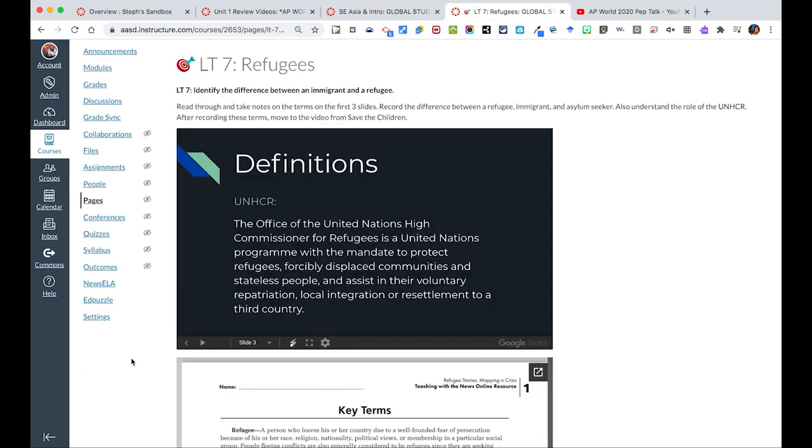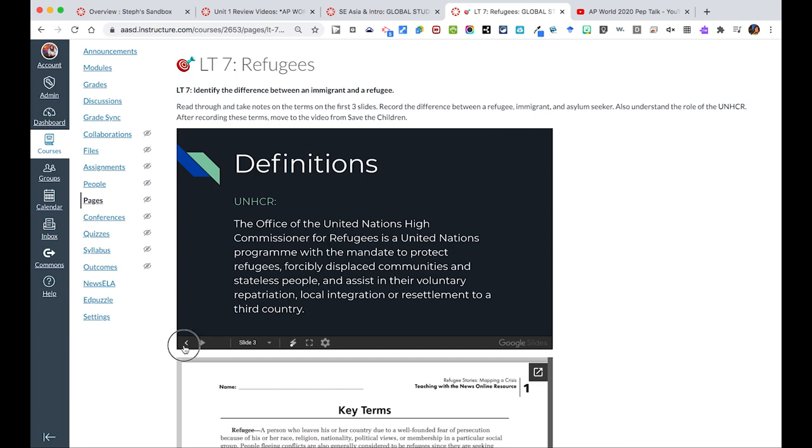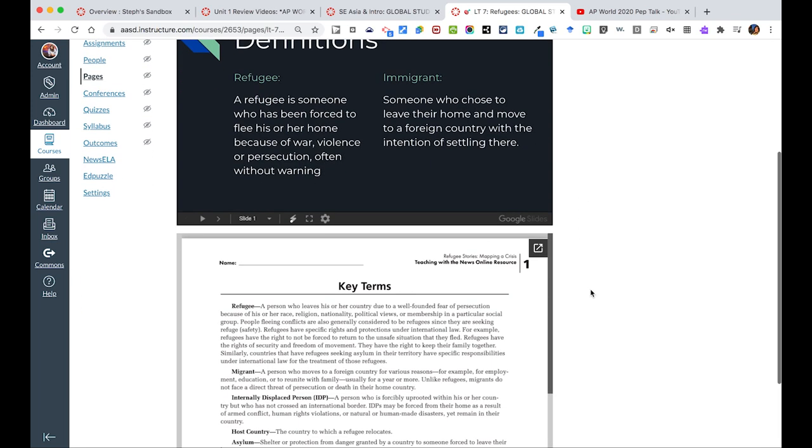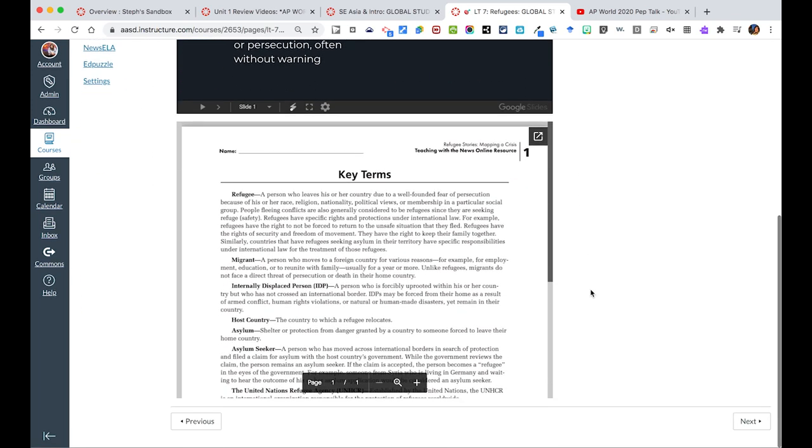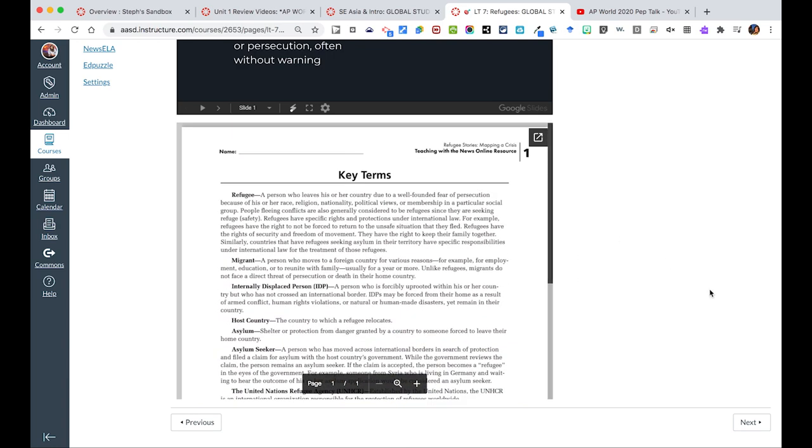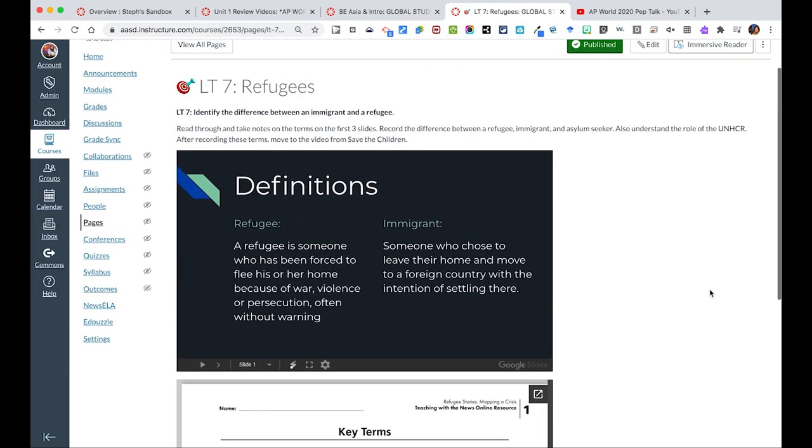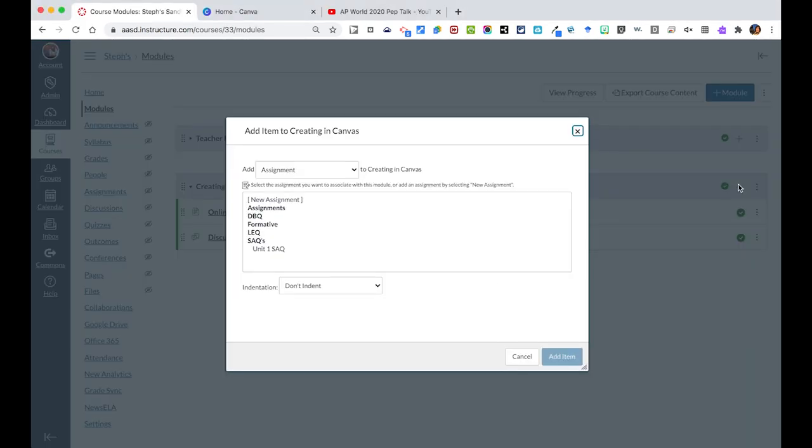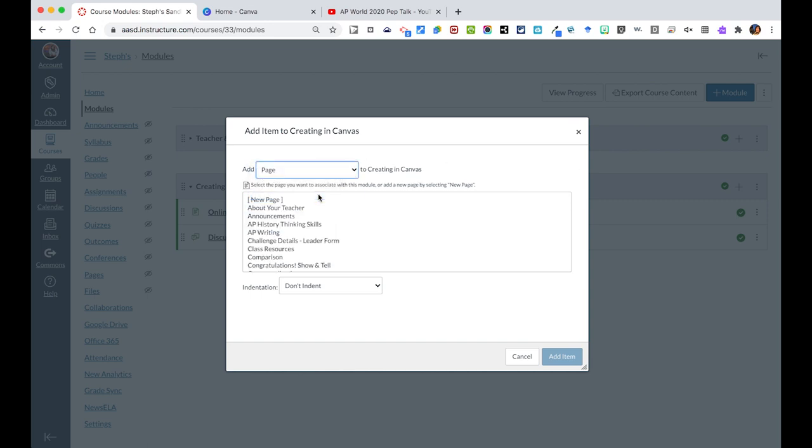Here's another example where we have an embedded slides presentation right on the page for students to click through without having to open it, and as well as an embedded PDF at the bottom of the page, so students can get all that information in one spot. Typically when we've started a page, we've started right from a module, and gone in and added a page.